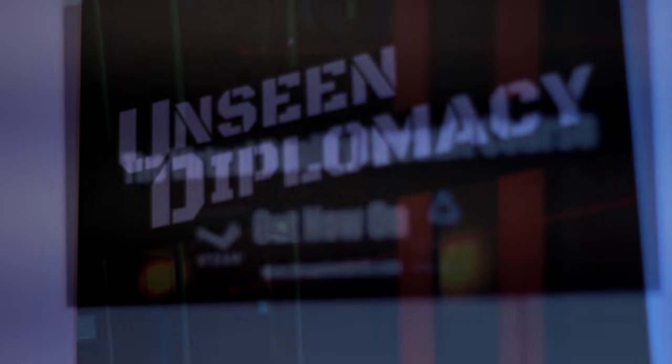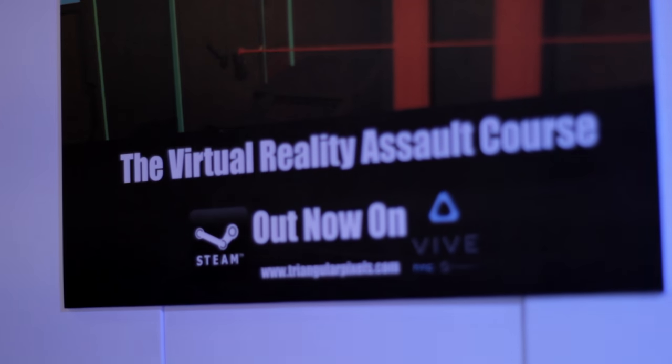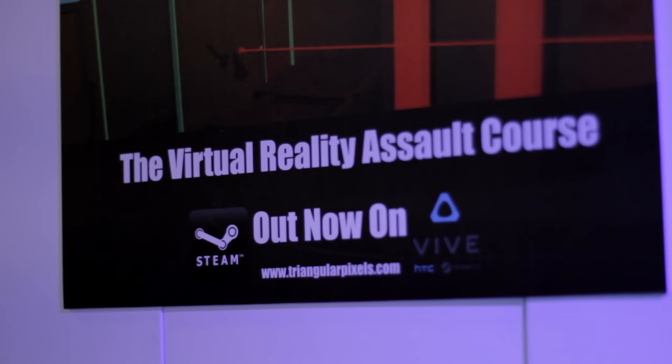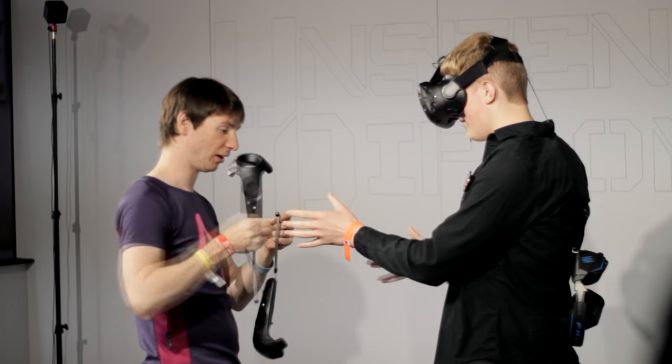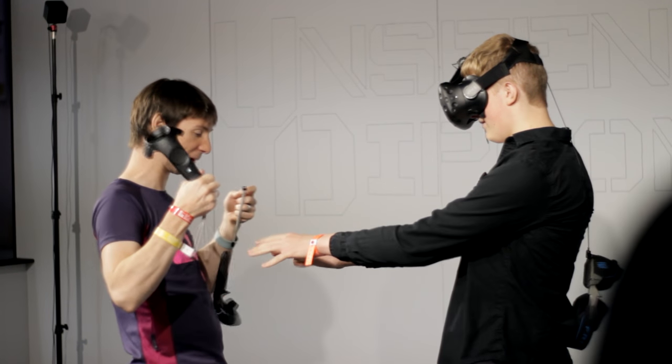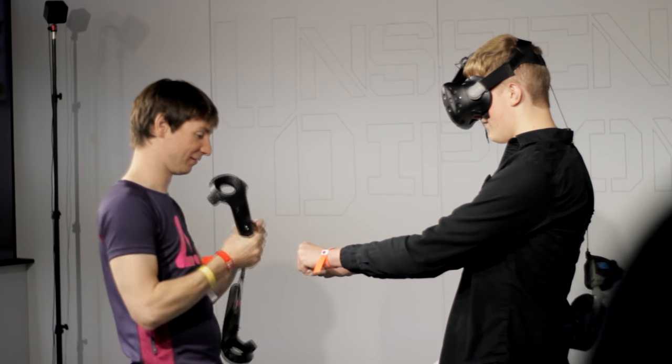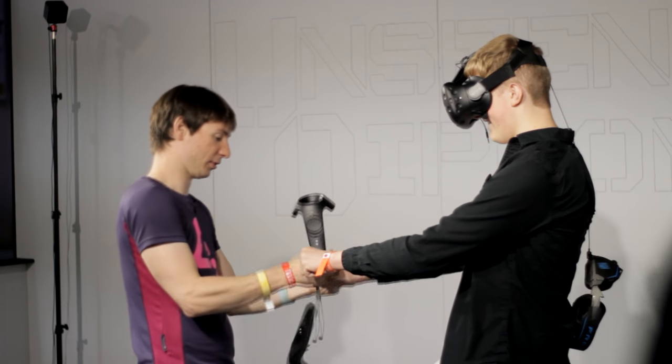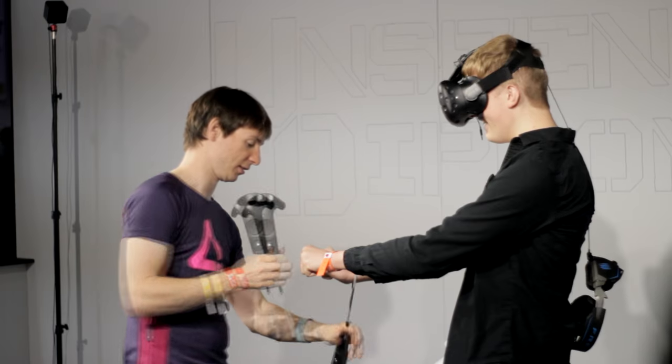The whole experience was originally designed in just a month for GameCity 2015 and because of its popularity it was released on Steam.